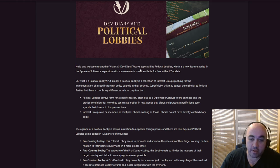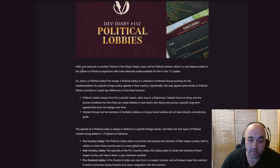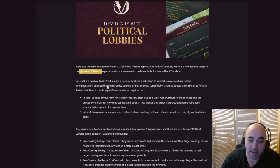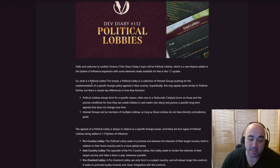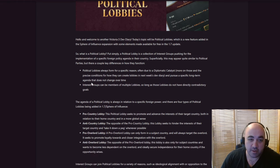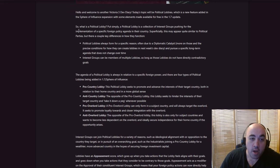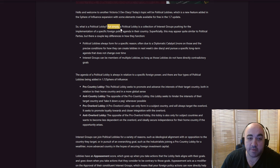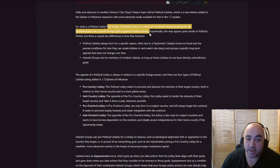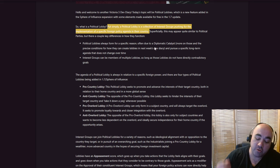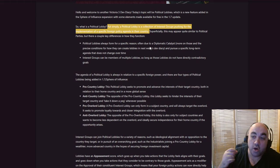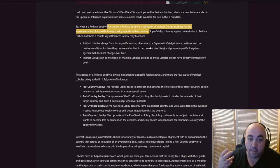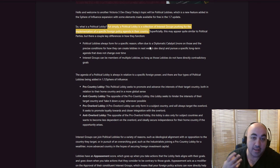Hello and welcome to another Victoria 3 Dev Diary. Today's topic will be political lobbies, which will be a new feature added in the Sphere of Influence expansion, with some elements made for the free in the 1.7 update. Man, the lack of S on Sphere of Influence is just like, I'm still, my head is still reeling. It's Sphere of Influence, not Spheres of Influence. So, what is a political lobby? Put simply, a political lobby is a collection of interest groups pushing for the implementation of a specific foreign policy agenda in their country. So, interest groups are getting added texture in that they are lobbying for stuff that is external to your country, which is completely new.